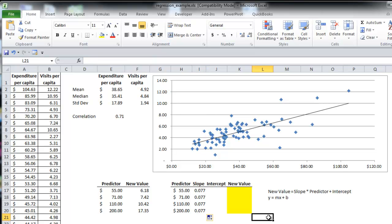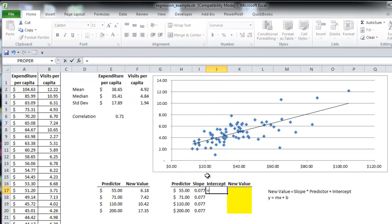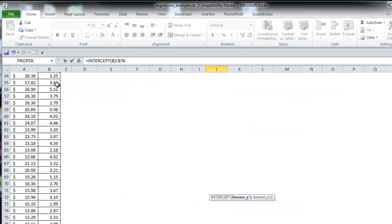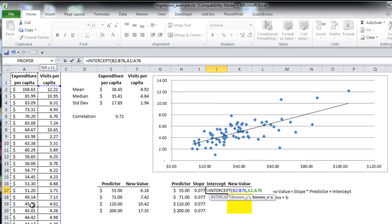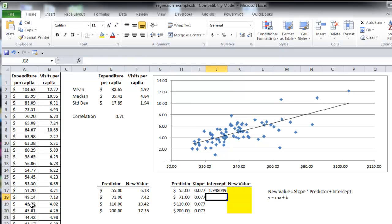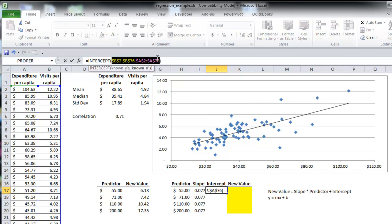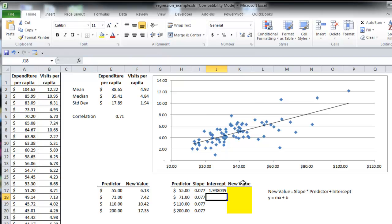Next, I'm going to find the y-intercept by using the intercept function. So again, I'm going to select the known y's, comma, select the known x's, and change the arguments to absolute values.